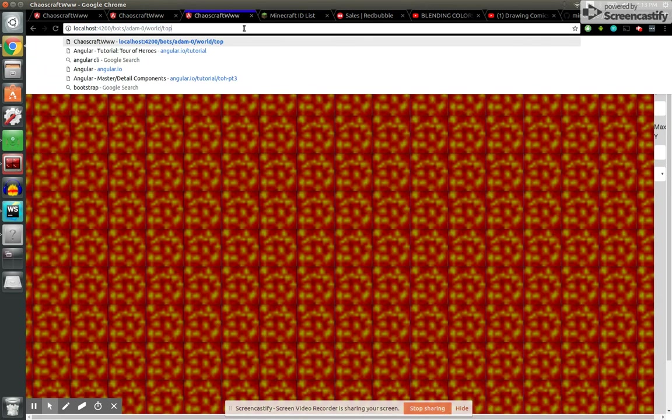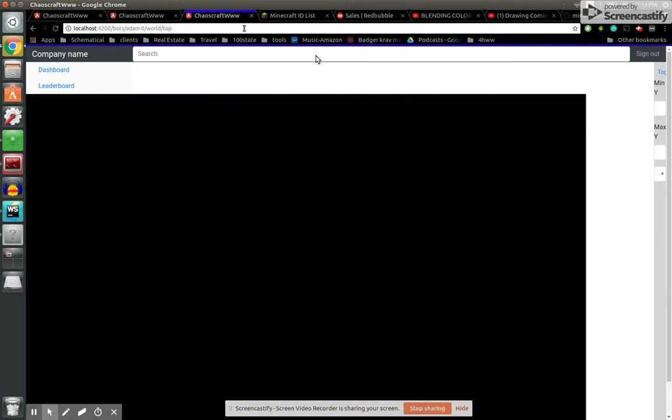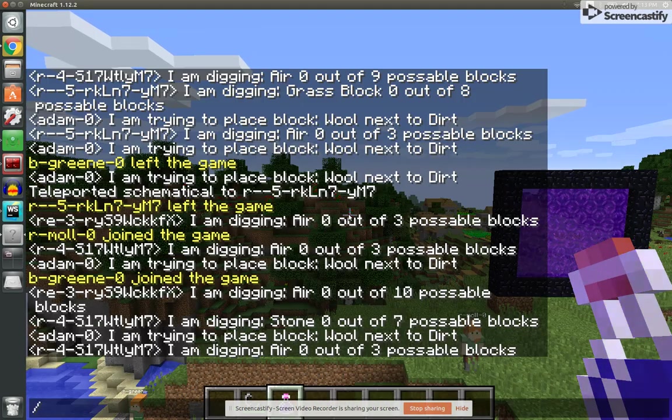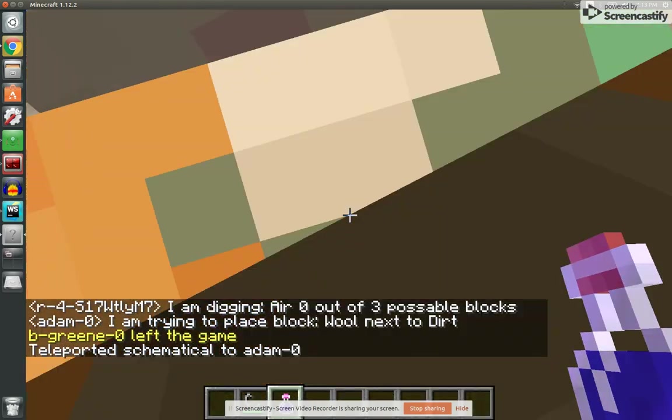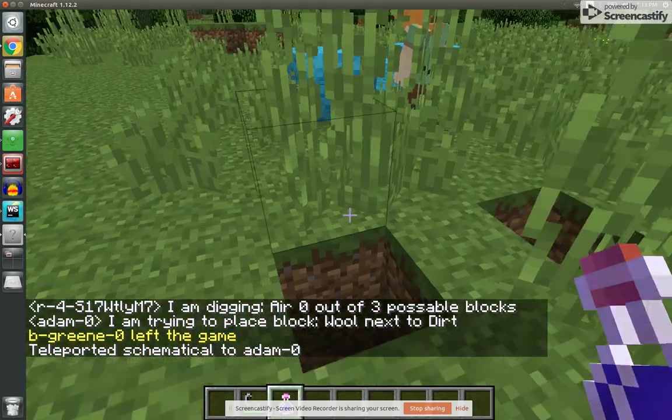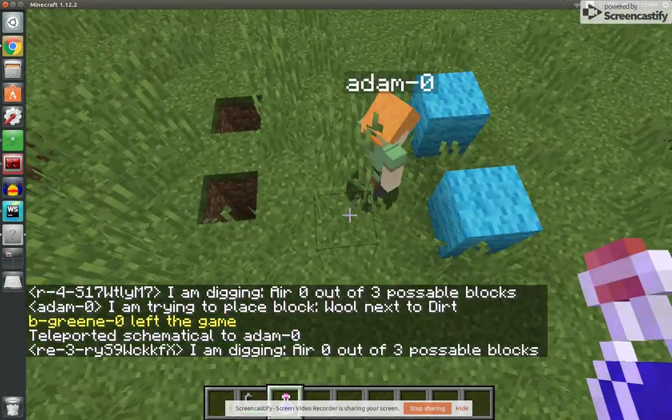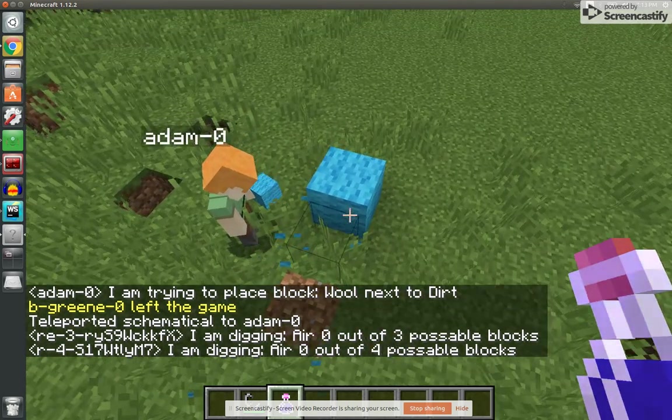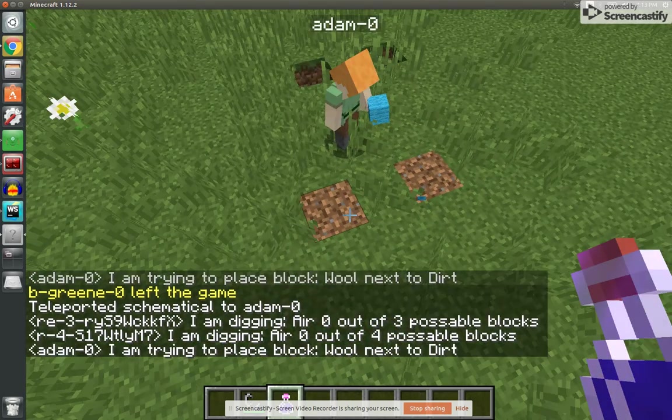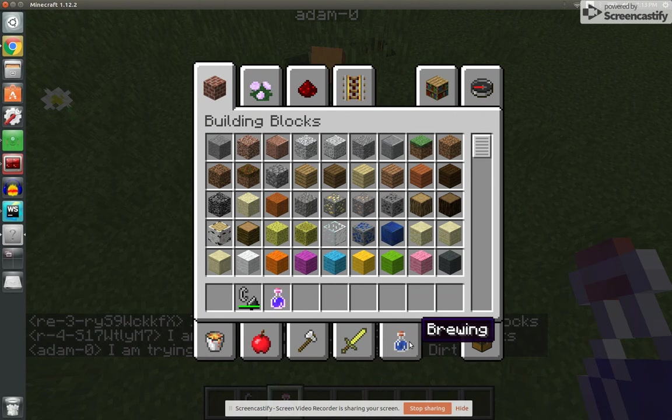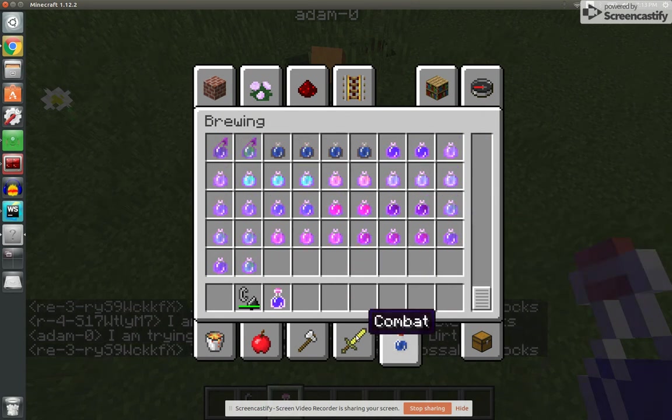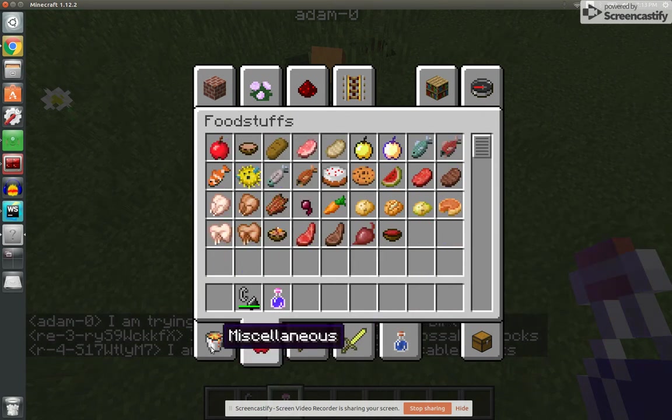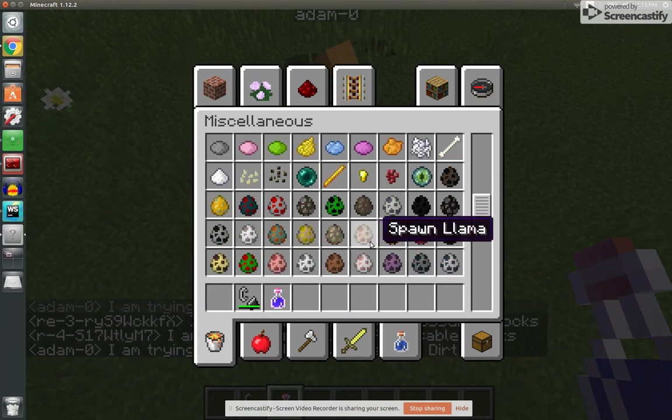There we go. So this just means that Adam hasn't checked in and stored all the tiles around him, but he should do that momentarily. So we're going to go TP Adam0. Oh, no way. He already placed those. Yeah, he's placing blocks very strategically right now. He was just testing my place block function.